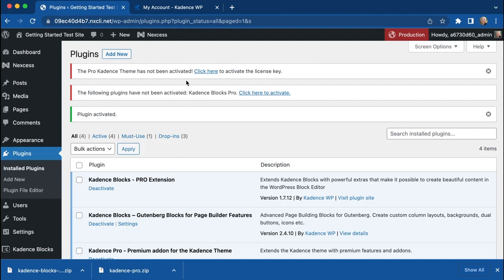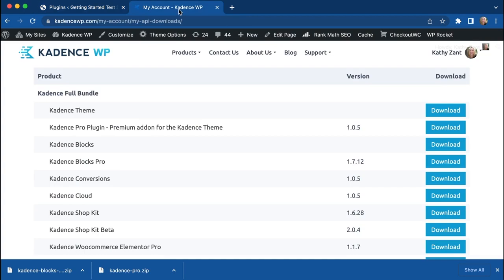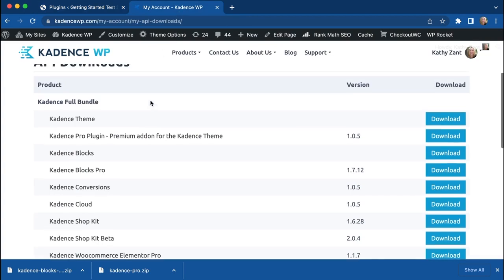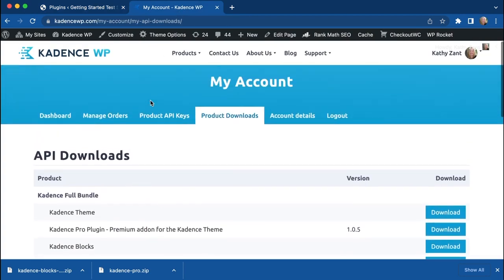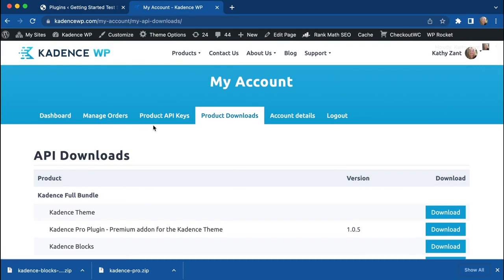And then now we have two links up at the top that says that it hasn't fully been activated. You're going to need to get your license key from the Cadence site. It's the same area where you got your downloads. Just scroll to the top and go to Product API Keys.